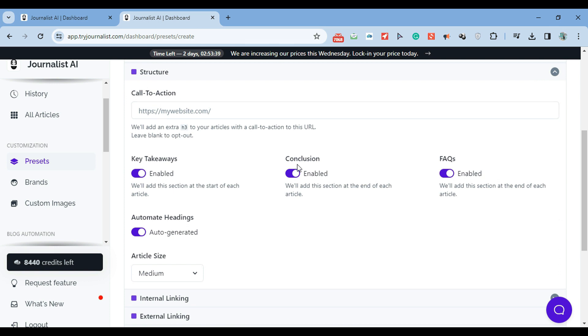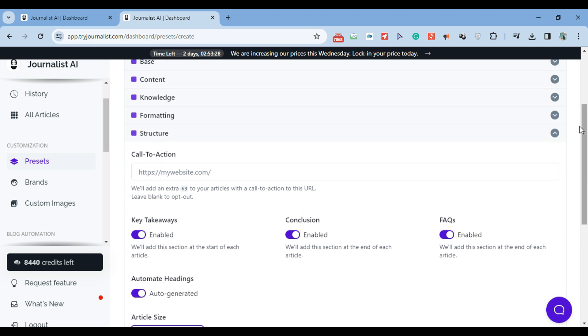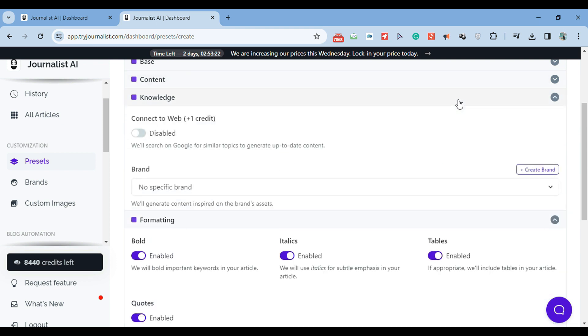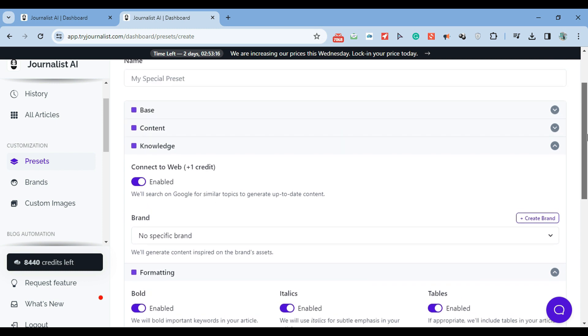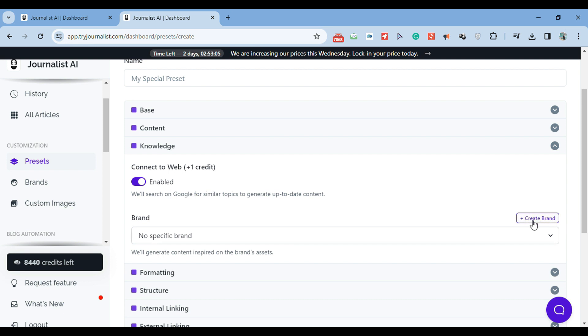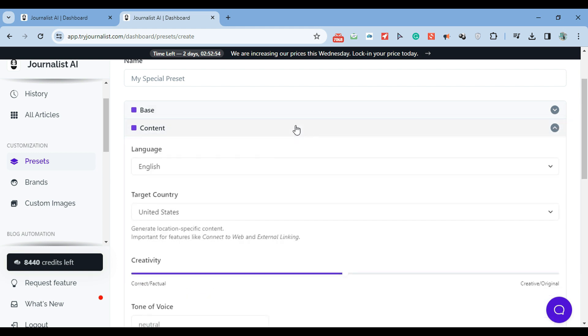Then structure. You can set up a call to action, enable or disable all these sections, automate the headings or do them manually, select the article size - small, medium, or large. Then formatting: you can enable and disable bold words, tables, and quotes. Knowledge: you can click here to connect this to the web so that the content is up to date. Brands is a pretty cool feature. You can enable a brand and create a brand, and by doing so, you're making sure that the content that's created is based on your brand - using your brand's tone of voice, mannerisms, and images. Very powerful feature to produce non-generic AI content.